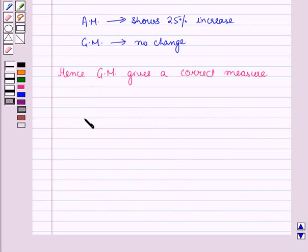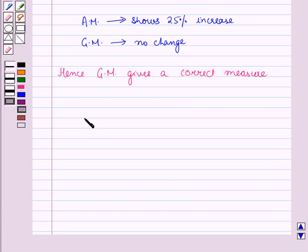We can say that in the construction of index numbers, geometric mean should be preferred over other measures of central tendency, as it gives the correct measure. In this session, you have learned about the comparison of index numbers by the use of geometric mean and arithmetic mean. This completes our session. Hope you all have enjoyed it.